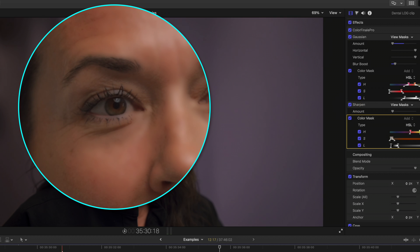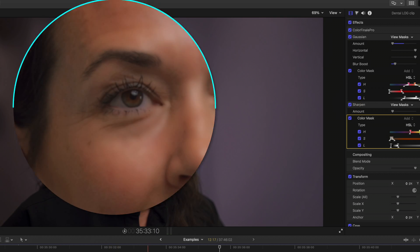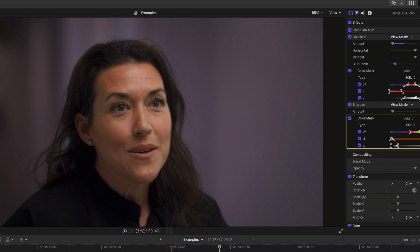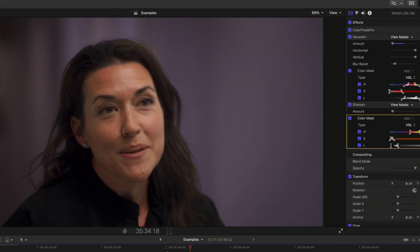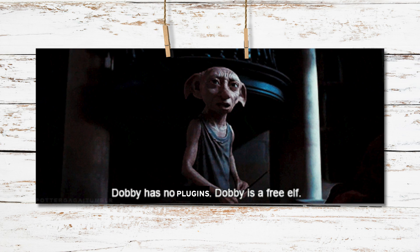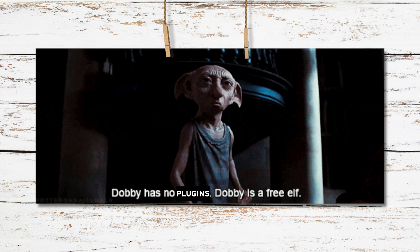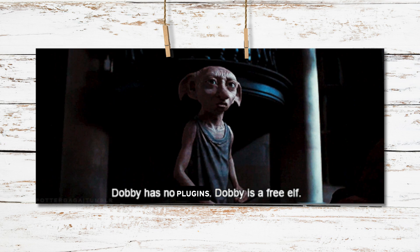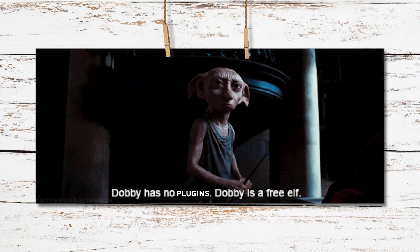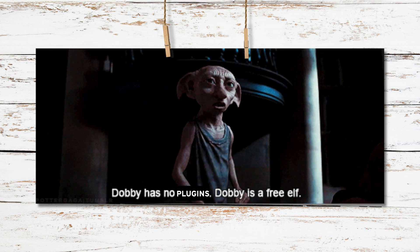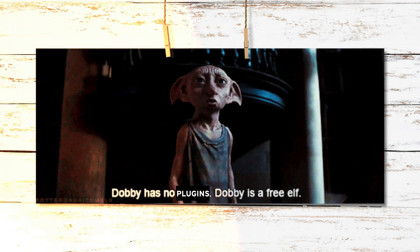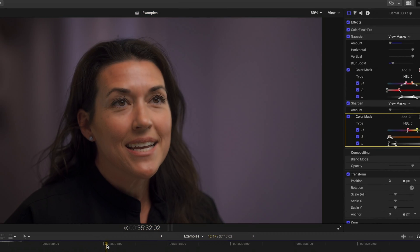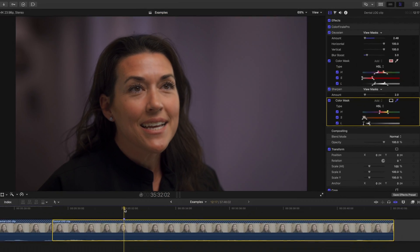Now, of course, this doesn't always work, especially with changing light, but this is something that is free that you can do directly within Final Cut without having to purchase any extra plugins. And I know how much you guys love free stuff.